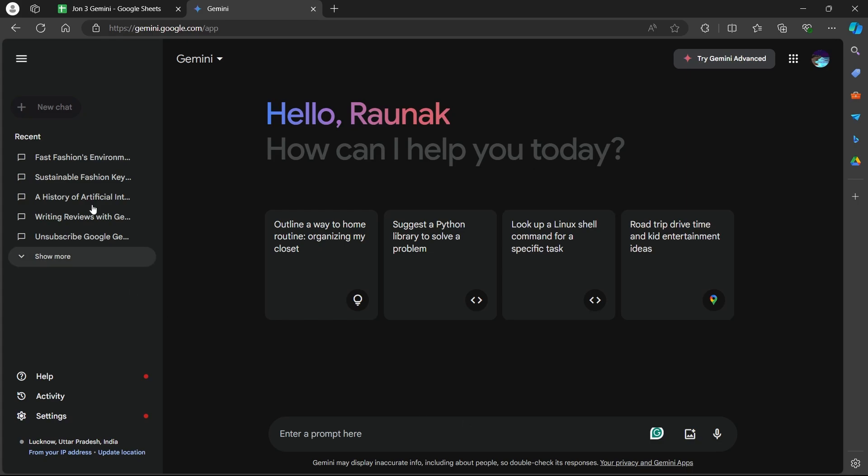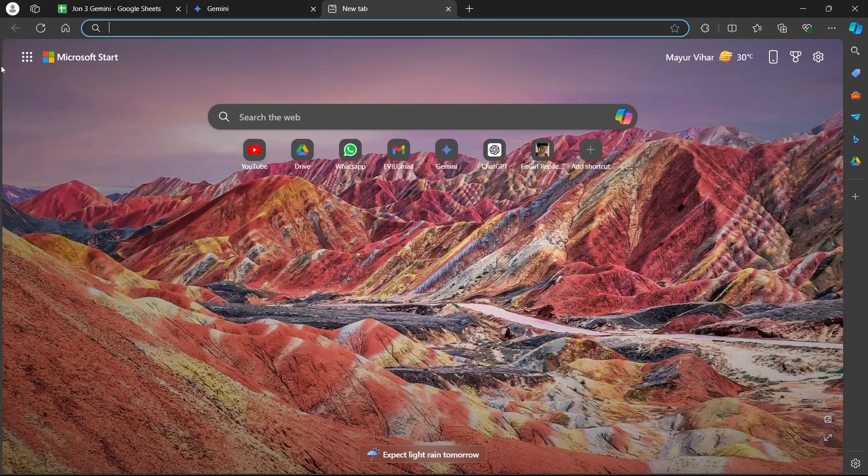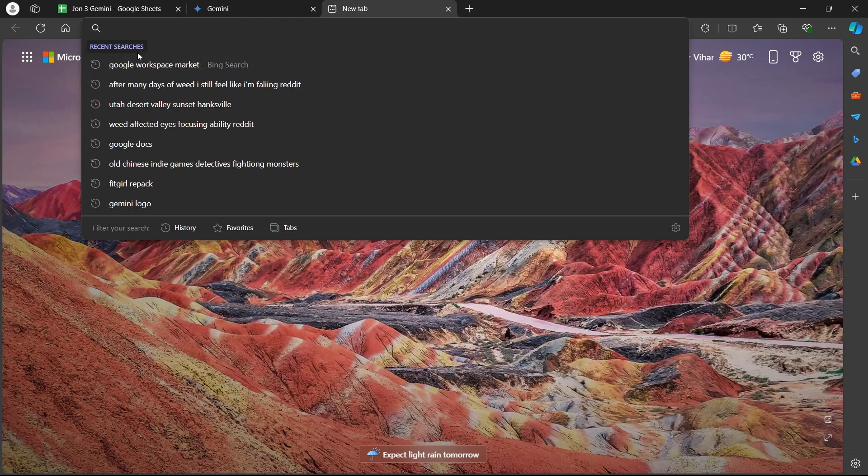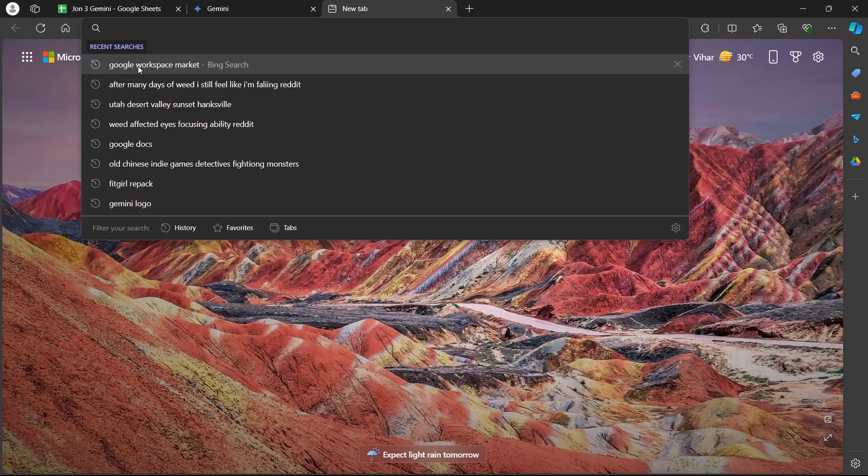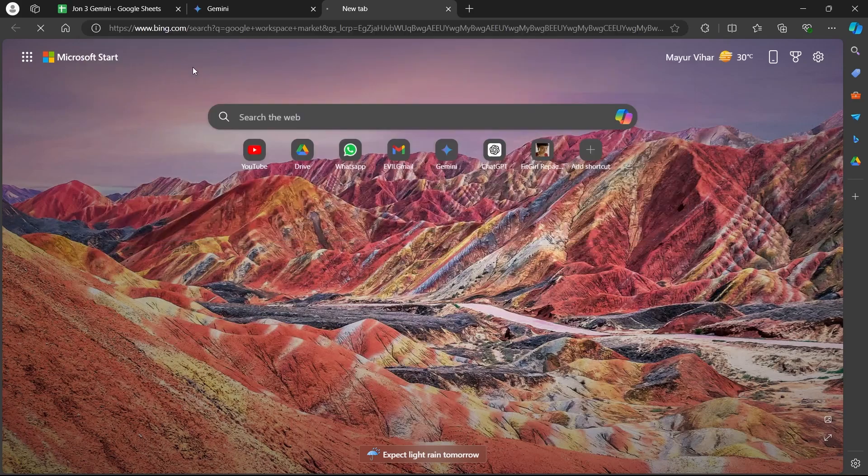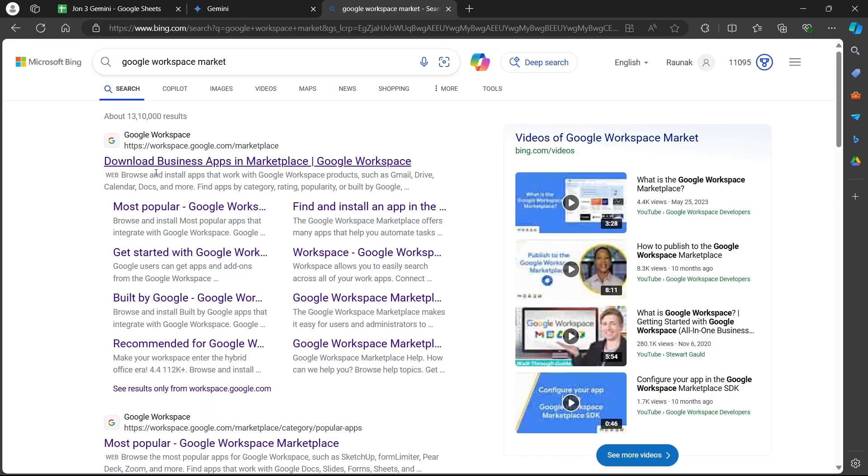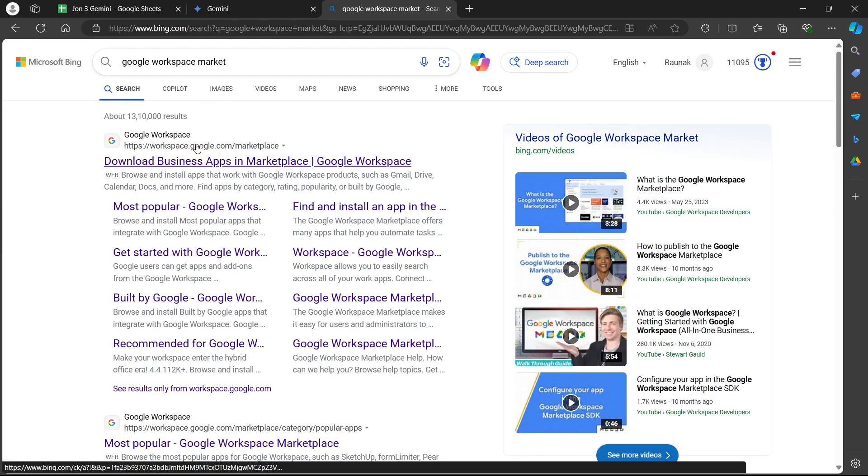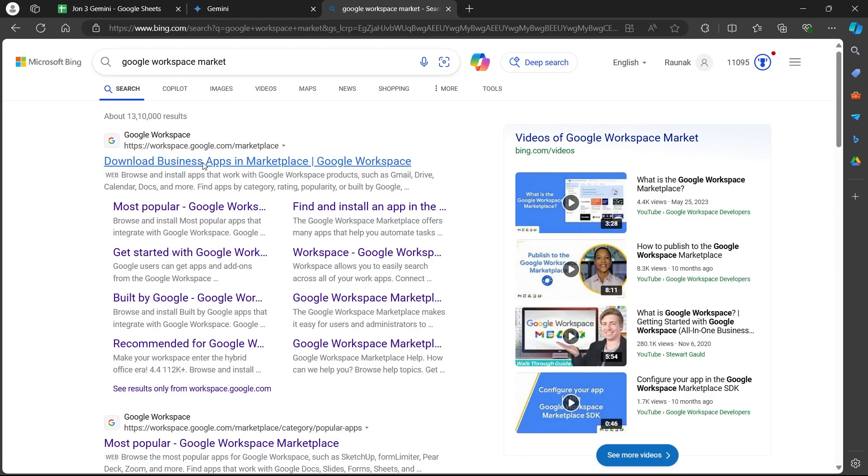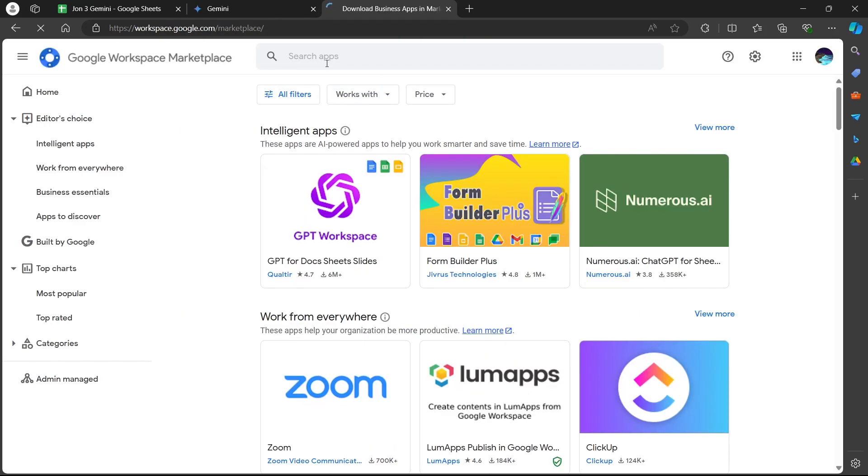Install the Gemini for Docs add-on. First, navigate to any browser on a PC. Go to the search bar and type in Google Workspace Market. Hit enter and navigate to workspace.google.com. Now you will see this page opening up.